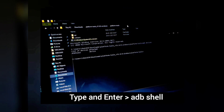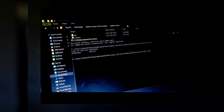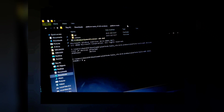Now type the command `adb shell` and press Enter. Once inside ADB shell, you can use four commands: one for uninstalling any application from your Android device, one to freeze or disable an application, and one to reinstall an application if you accidentally delete something. I'll provide all these commands in the video description so you can easily copy and paste them into the Command Prompt.